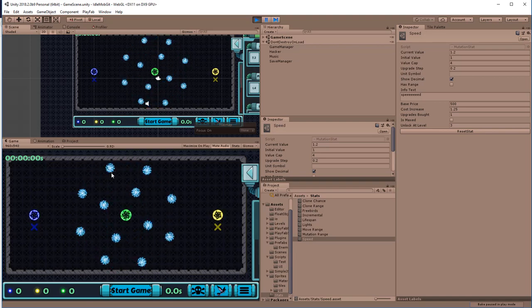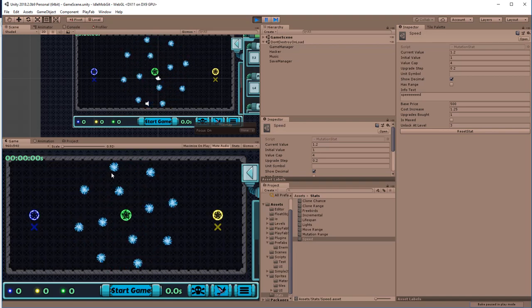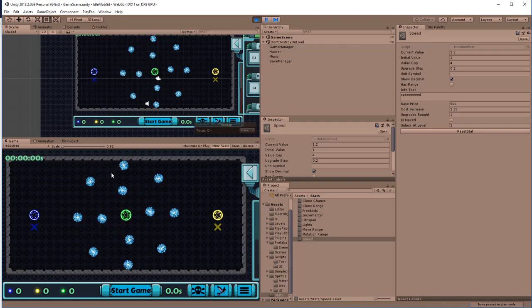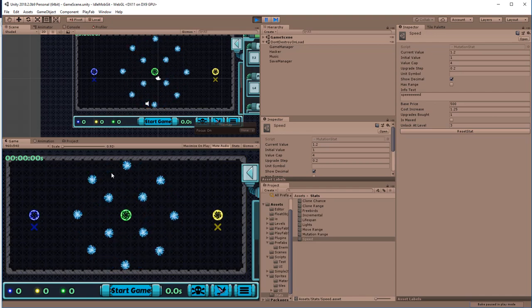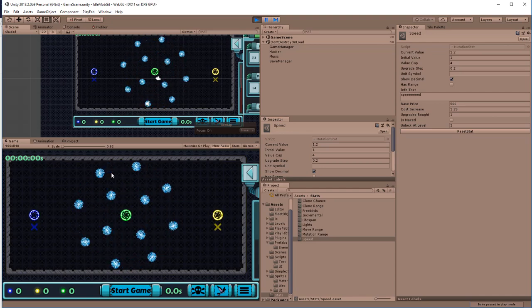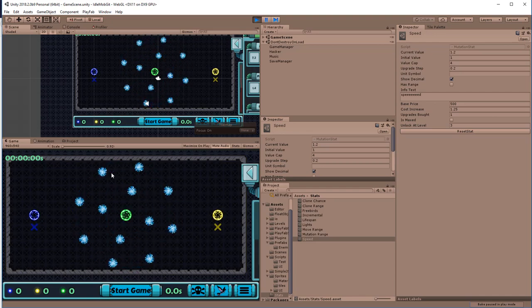Alright, welcome everyone to my first Unity Tutorials Series. In this series I'm going to show you how to make a genetic algorithm.